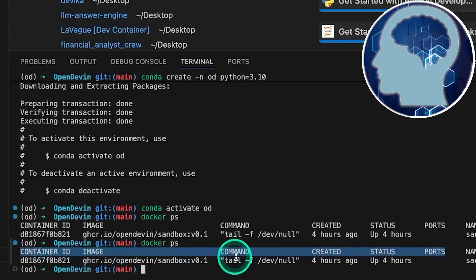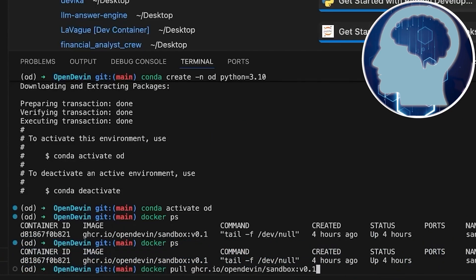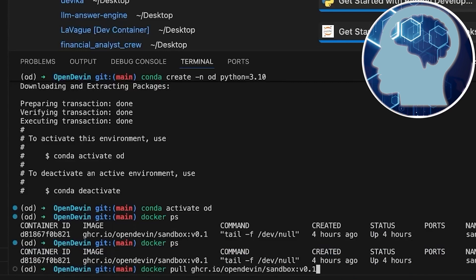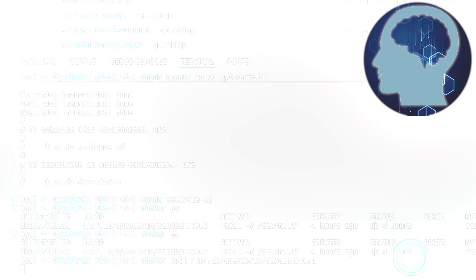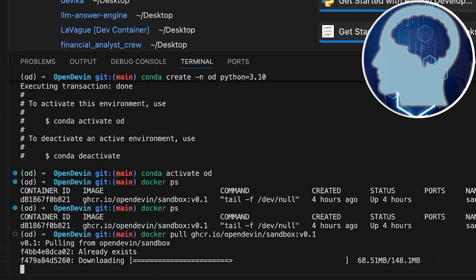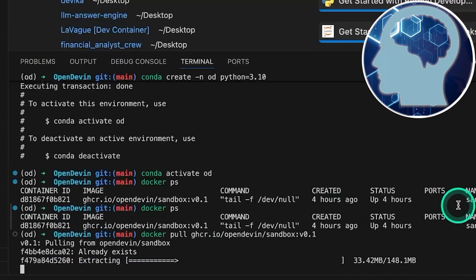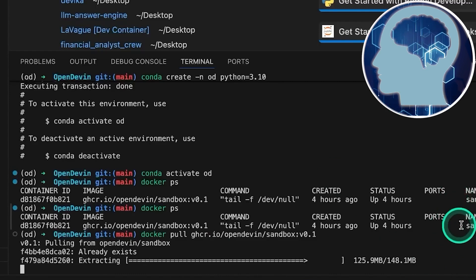Now, onto the next step, pulling the Docker image. This part's very easy, guys. Just type docker pull gcr.io/ps-sandbox/v0.1 and hit enter. Alright, next up, we need to export our OpenAI API key.